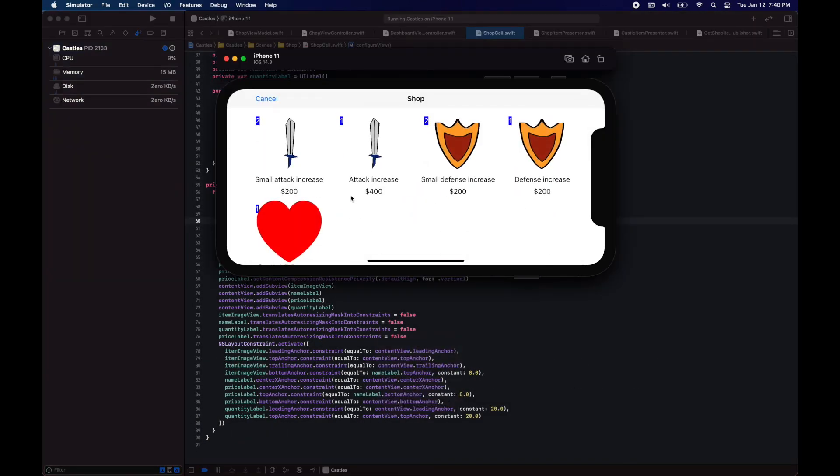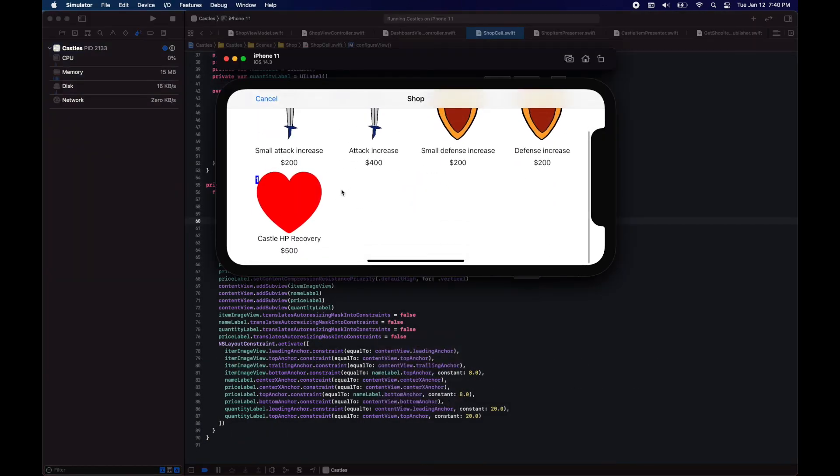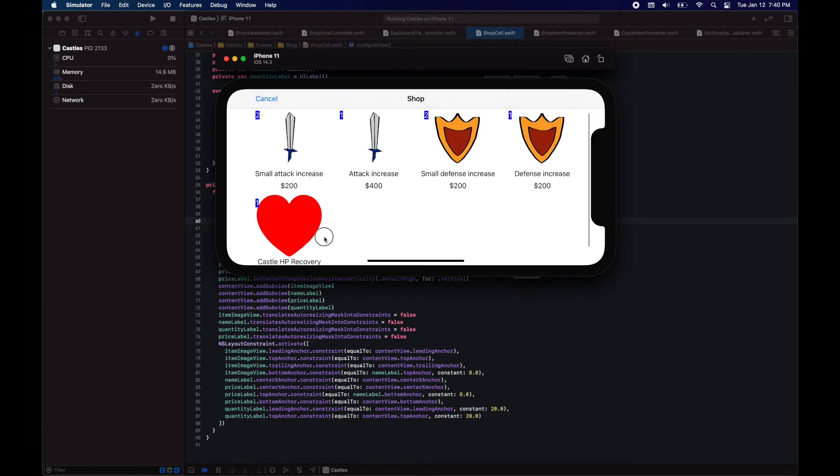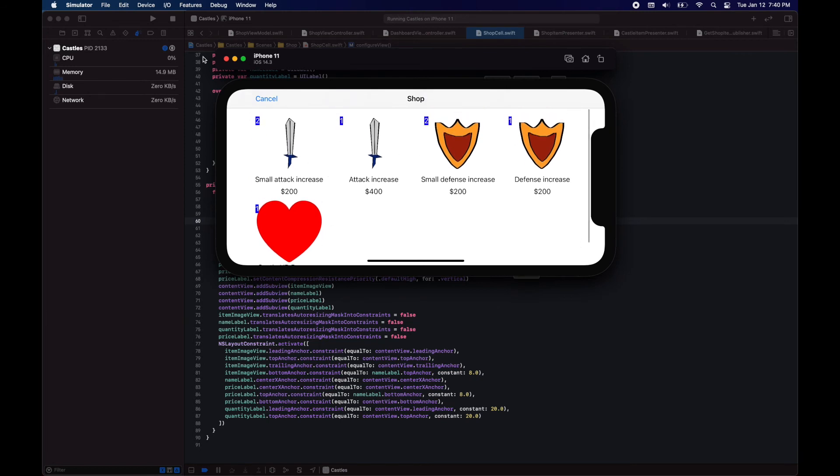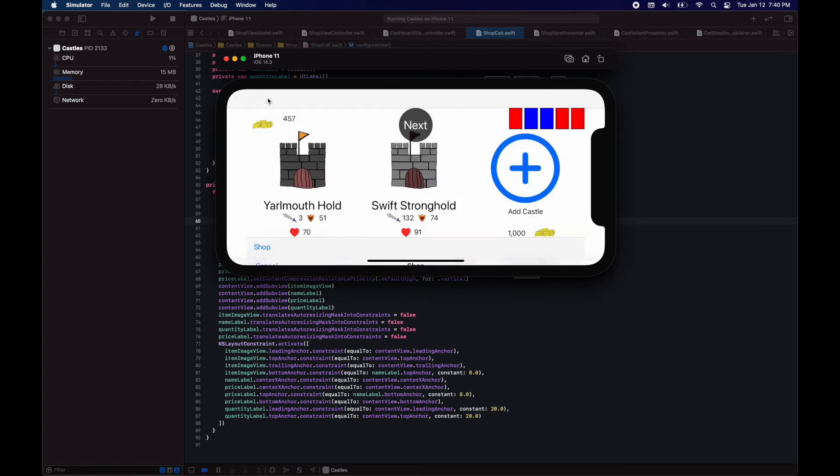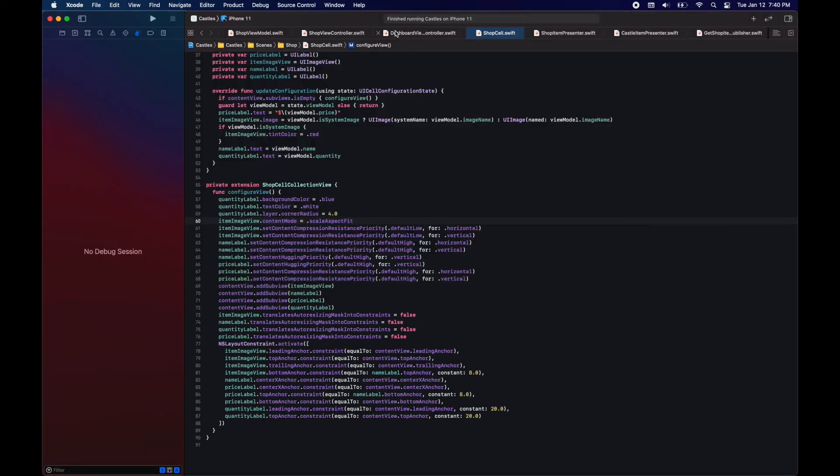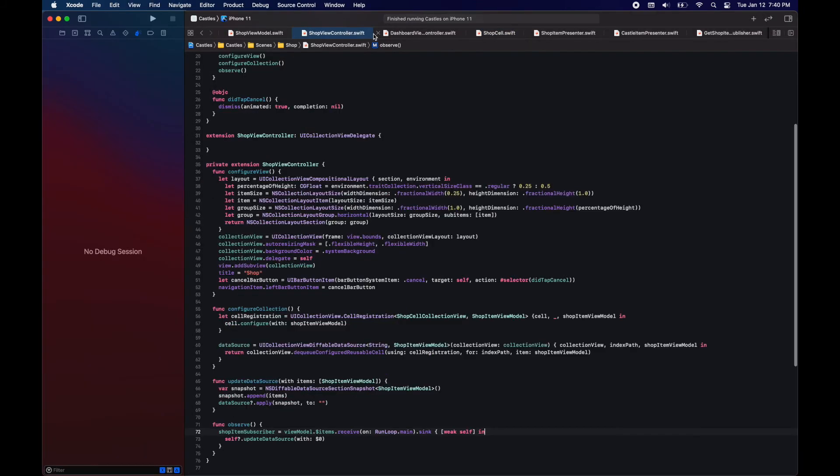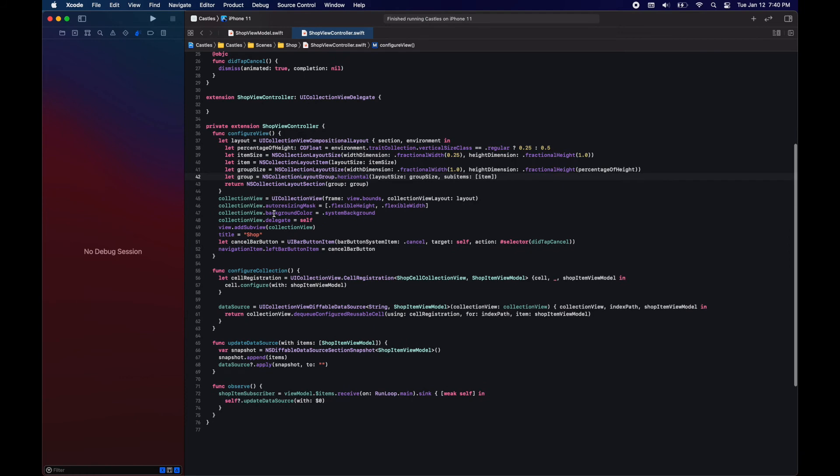What we have done with the stack view didn't have the outcome we were expecting, so we change our implementation to using auto layout constraints. And now we have the view that we desire with the quantity, the name of the item and the price. Now let's do something when the user taps on an item.